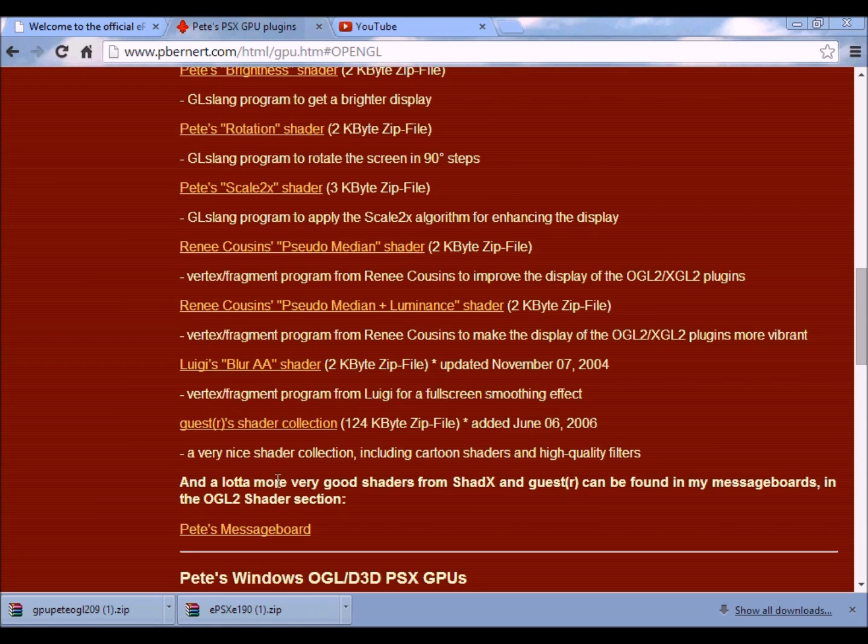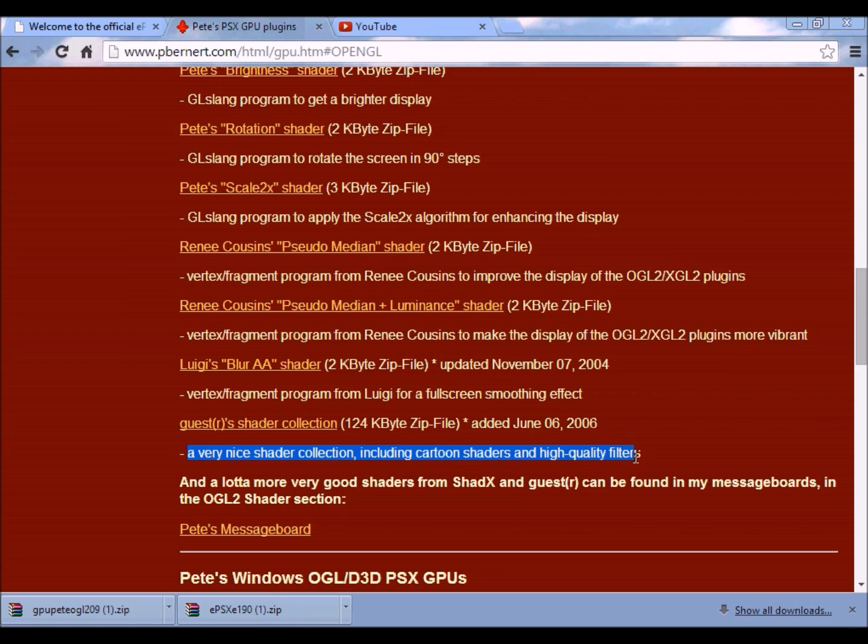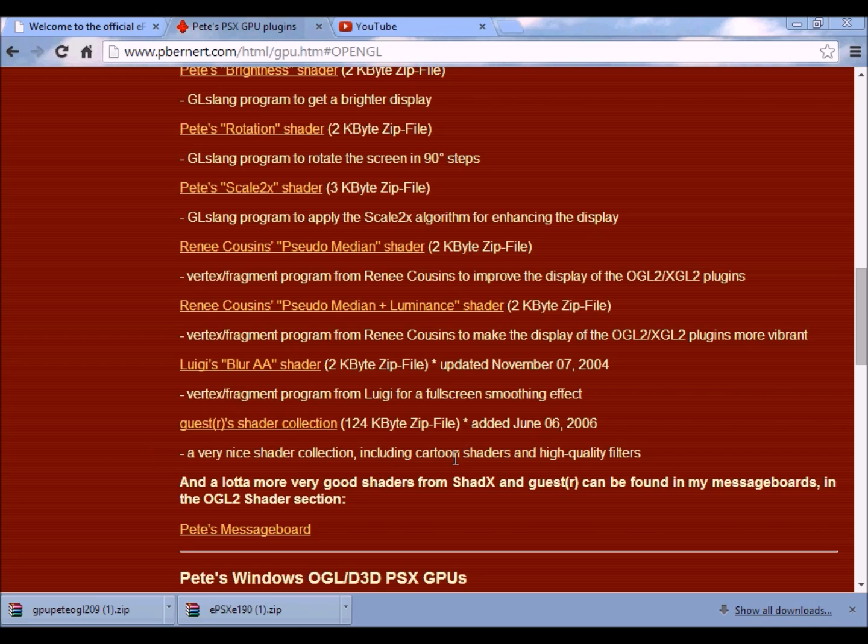I like this one over here - a very nice shader collection including cartoon shaders and high quality filters. It should be very useful. I was thinking about getting that, perhaps I should do a playthrough with that shader.